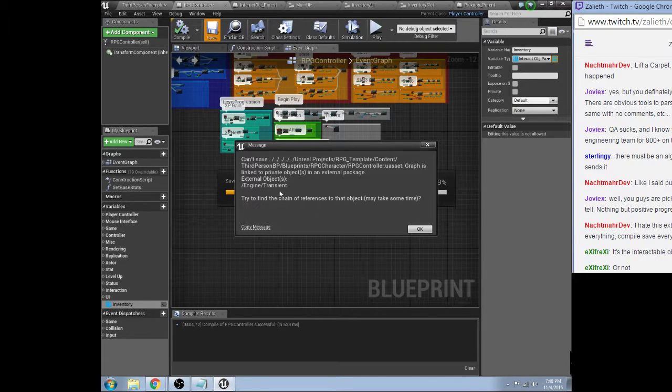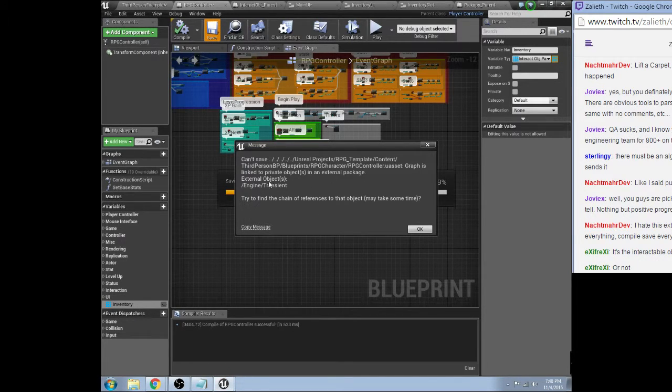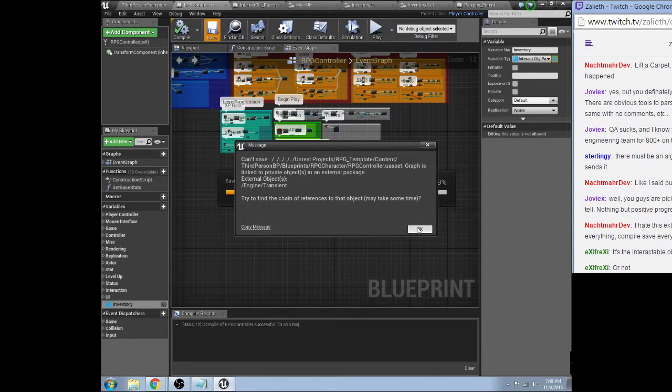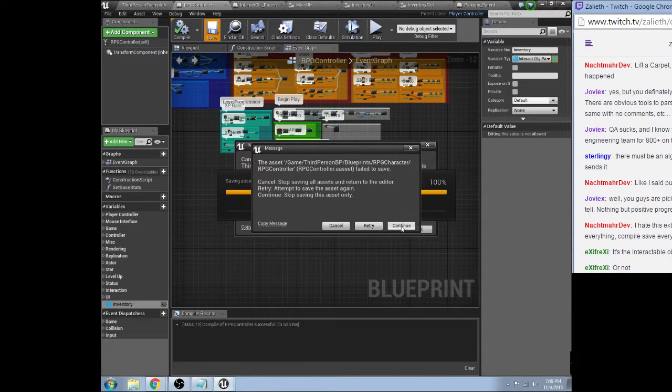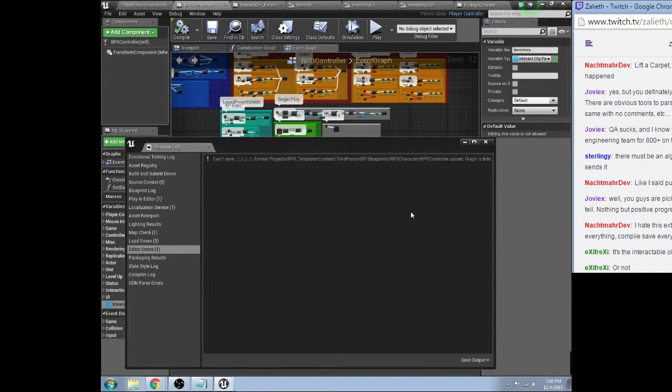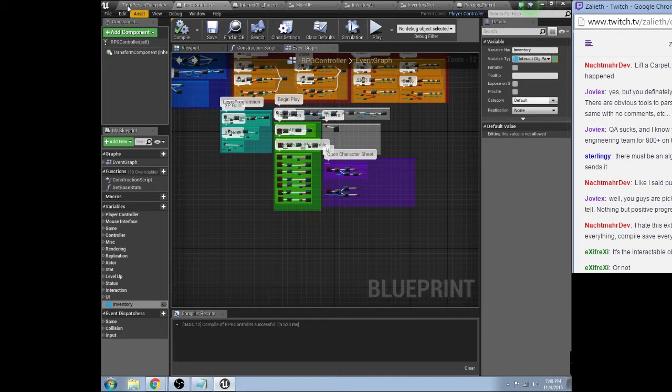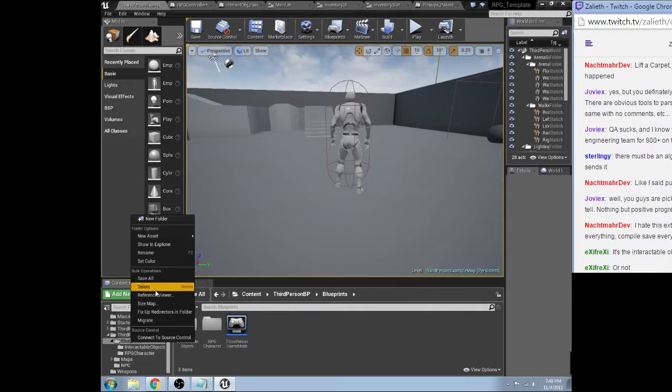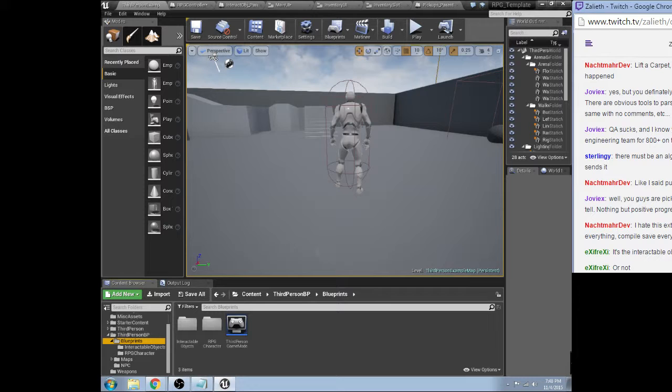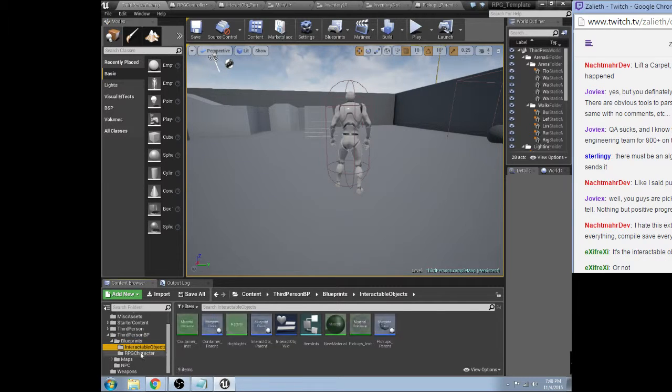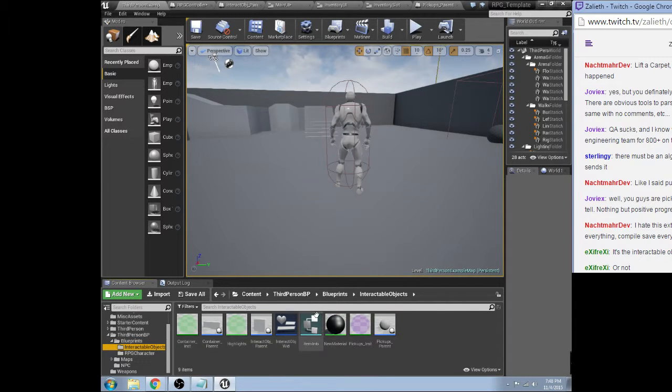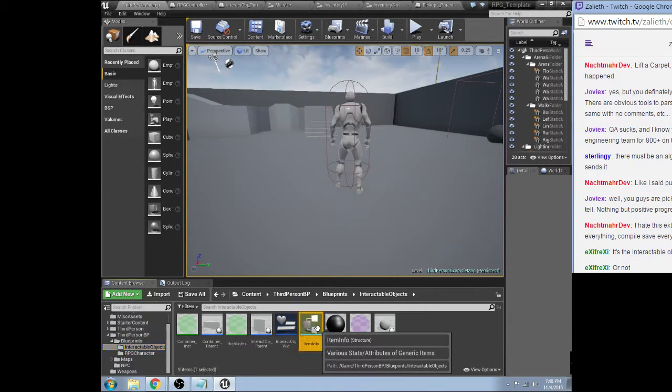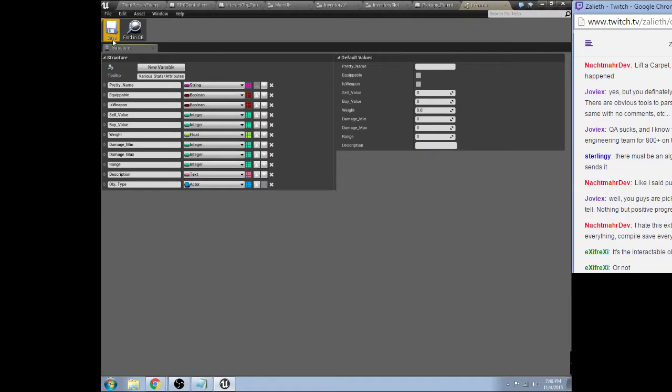There's a link to private objects in an external package. External objects, engine, transient. Okay. Picks up. Save.